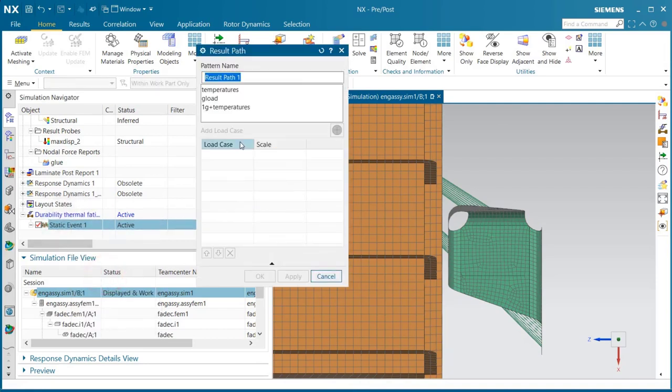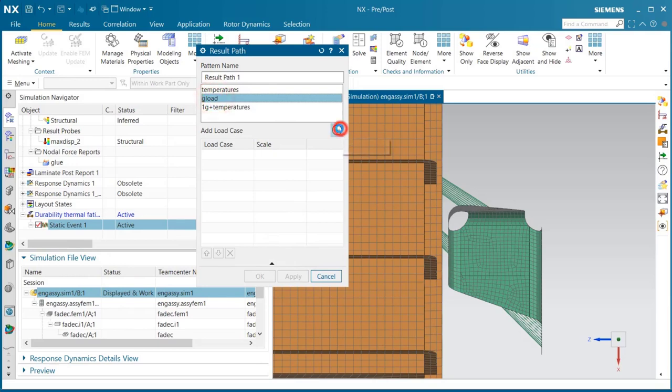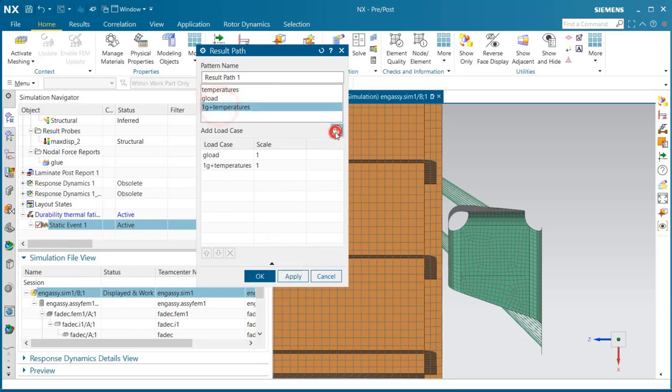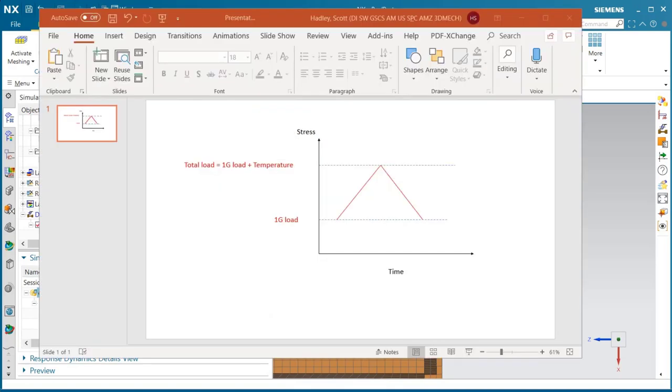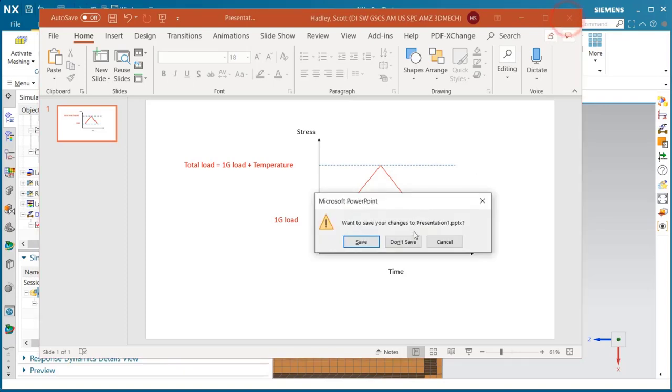Now we'll define our excitation. That result path is going to have three points. It's going to start and end with a g-load, and it's going to have the 1g-load plus the temperatures in between, so we have a static offset of the g-load. Here's a visual x-y-plot of what that result path is going to look like for our excitation.